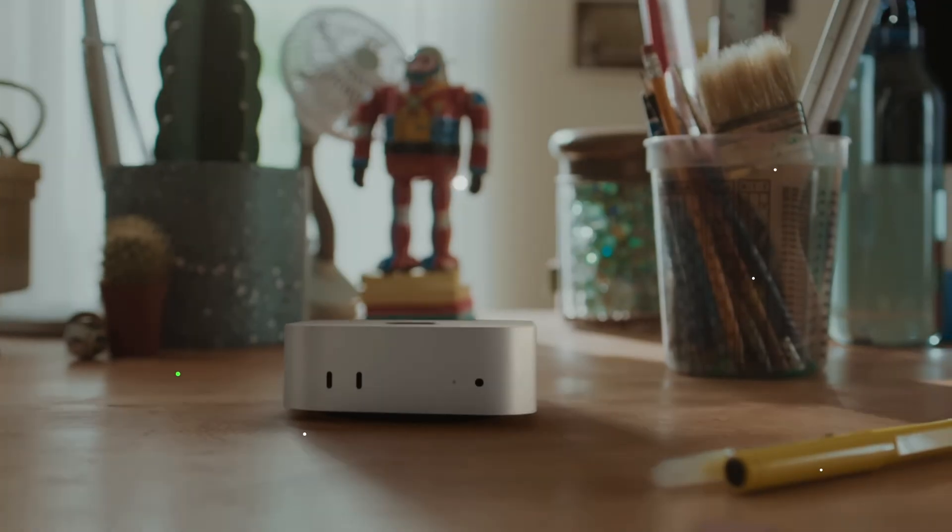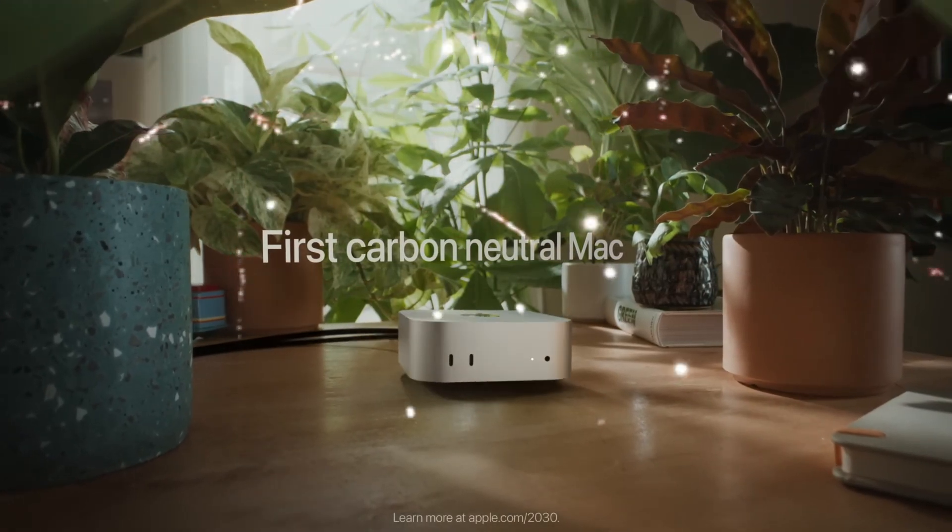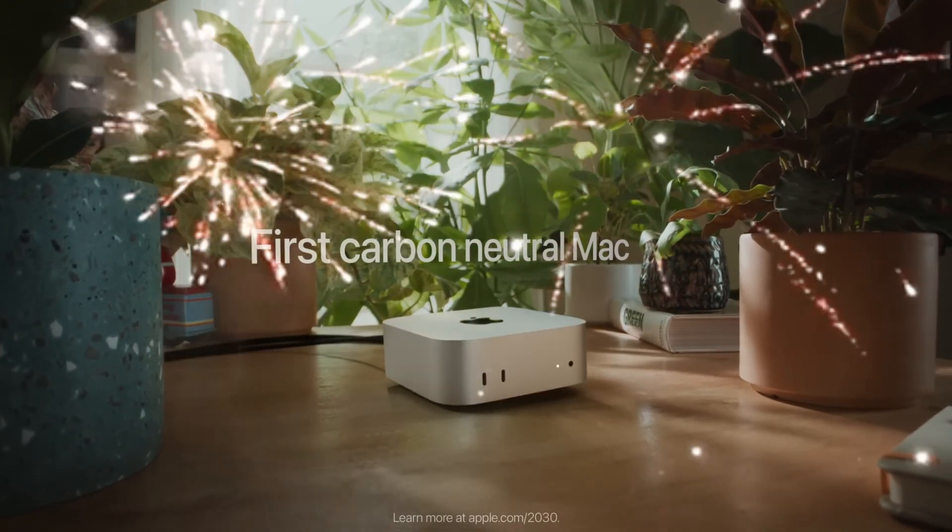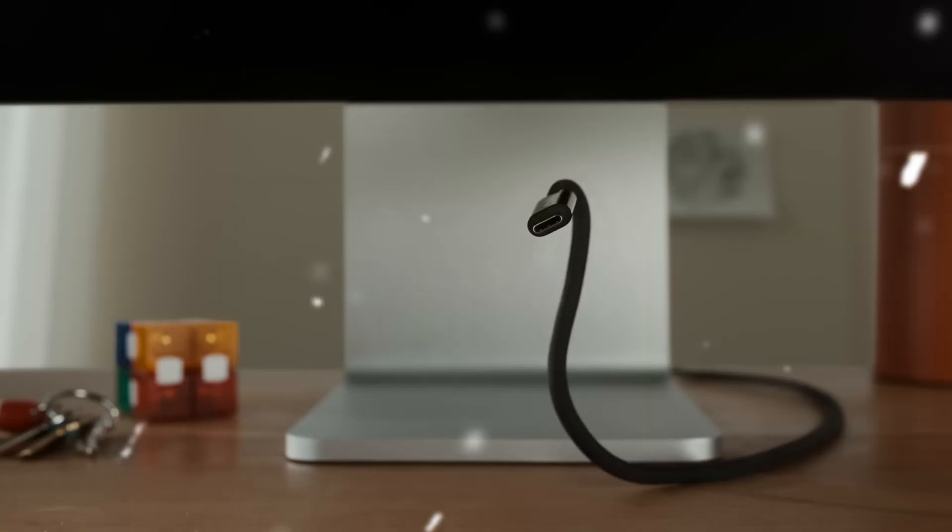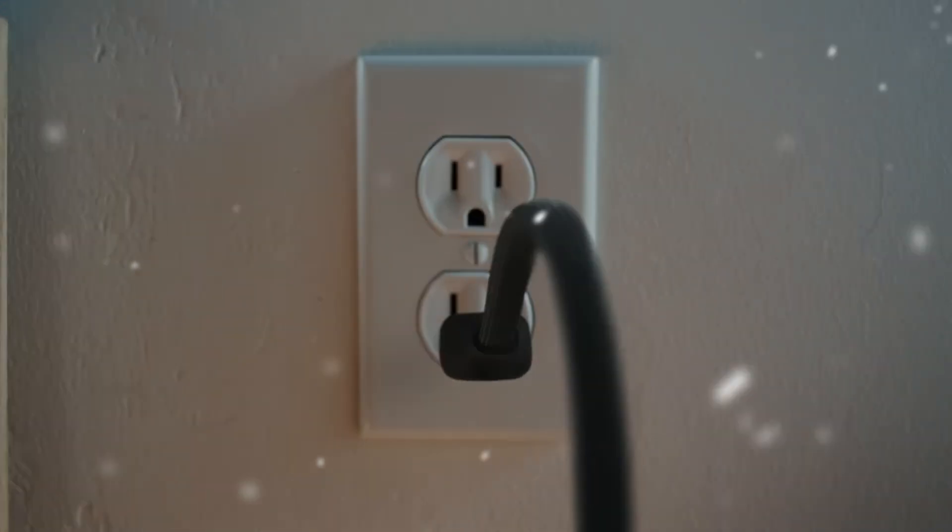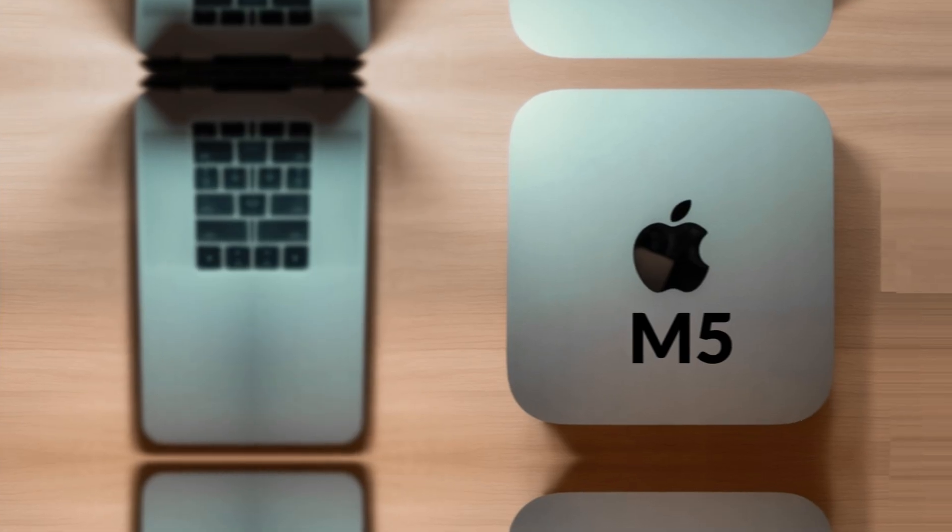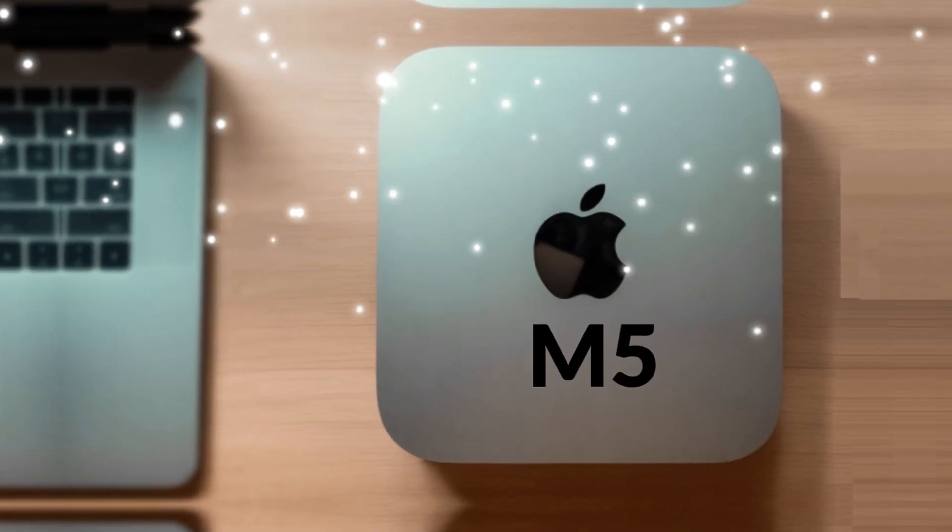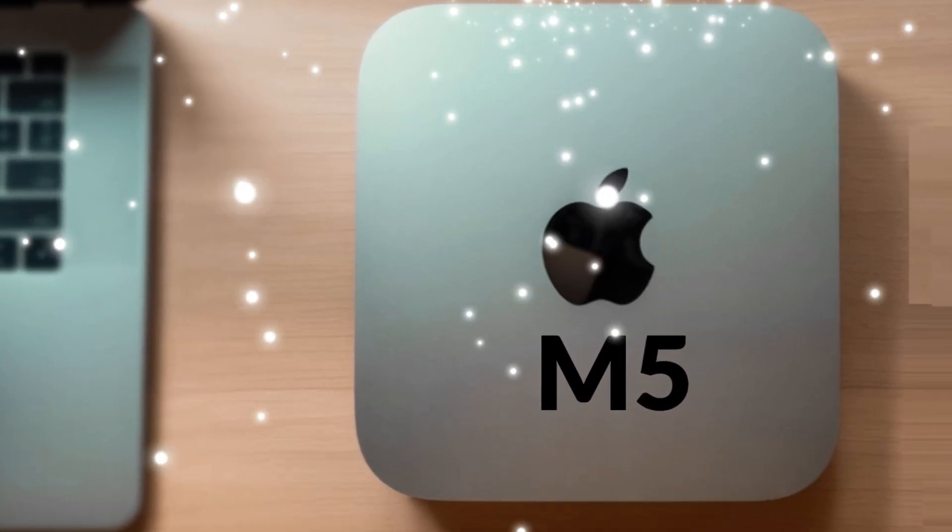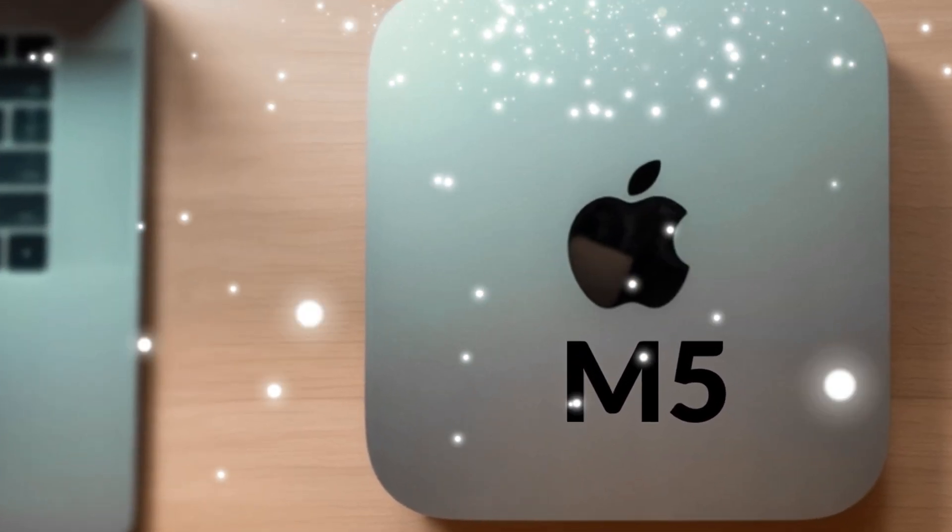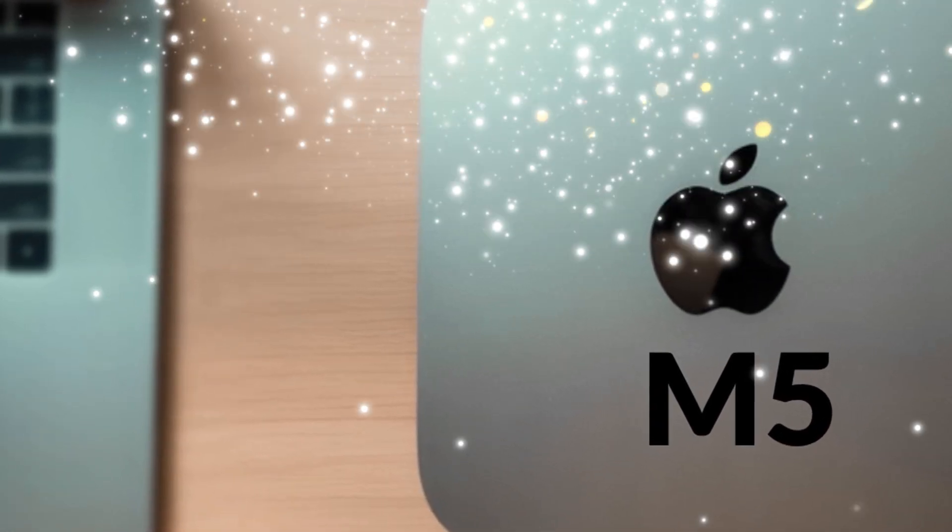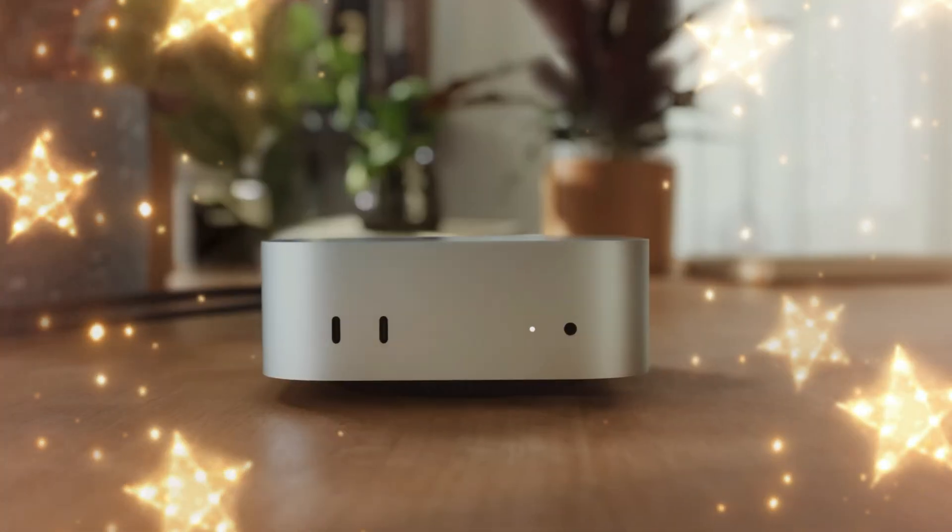Expect an even slimmer profile, possibly adopting the same design language as the M5 MacBook Pro and M5 iMac: rounded edges, a flatter top surface, and maybe even new color options. Apple might offer finishes that match its other hardware, such as Midnight or Space Black.